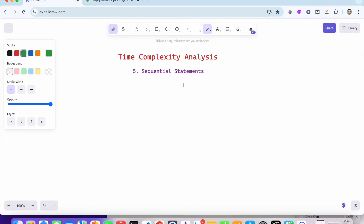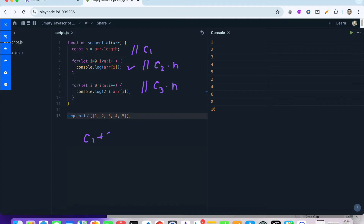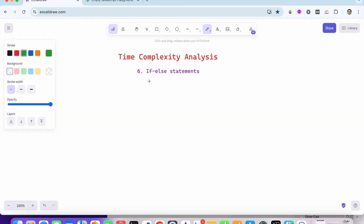The next type is sequential statements. If we analyze the time complexity for a program with a first line of complexity c1, a first for loop of complexity c2×n, and a second for loop of complexity c3×n, the overall complexity is c1 + c2×n + c3×n. Dropping the lower order term c1, and then the constant c2+c3, the time complexity will be order of n.